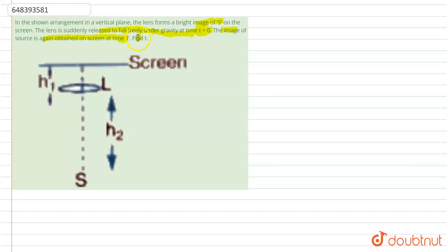We have to find the t. We have to find t.